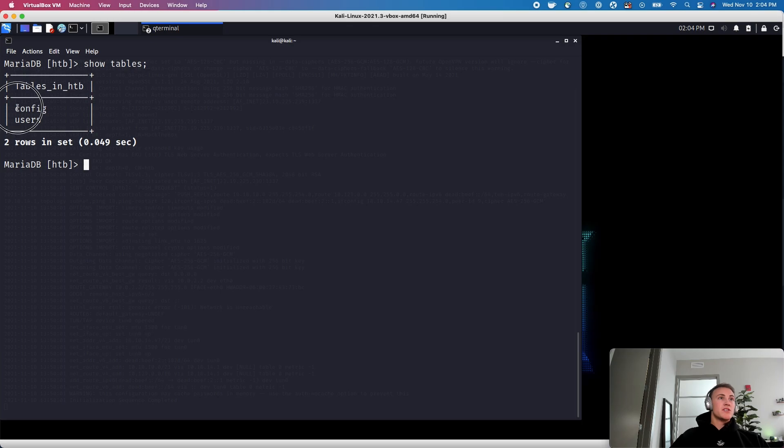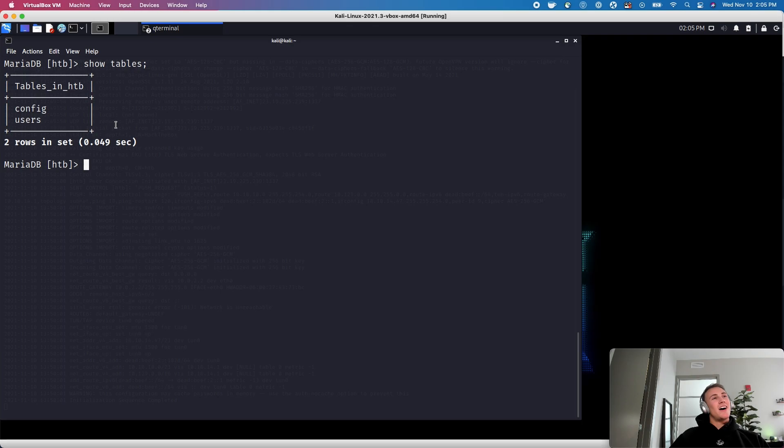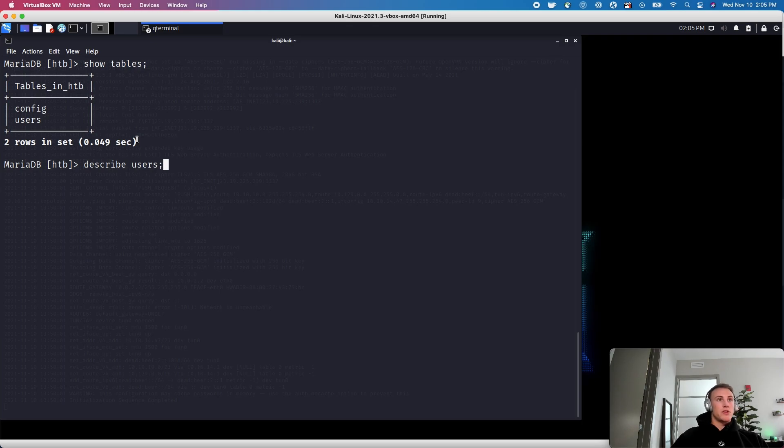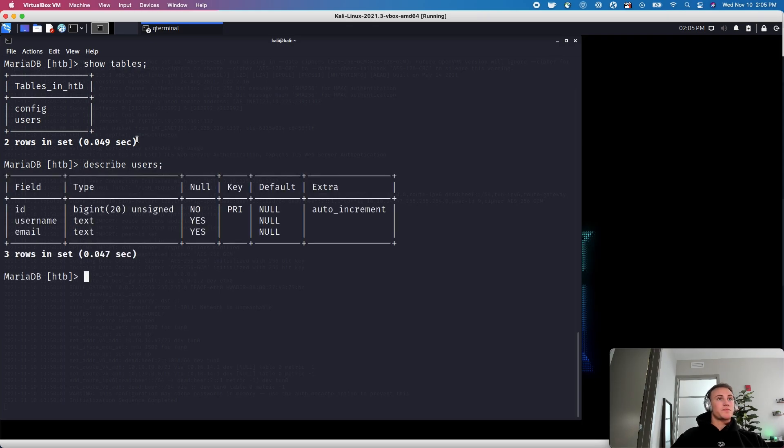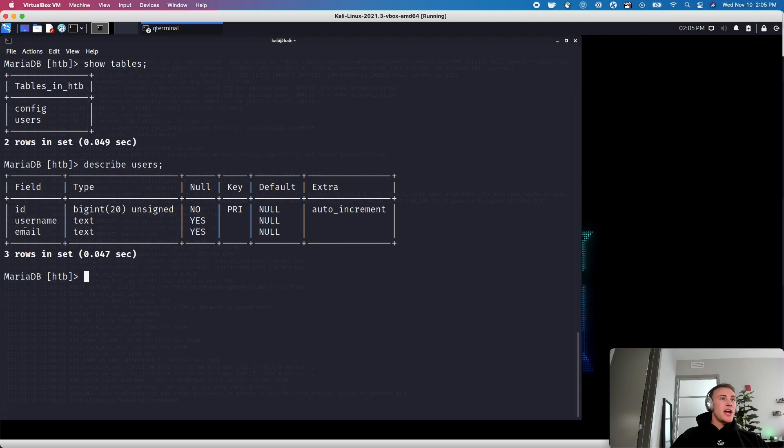Typically this user table is going to be pretty interesting. But let's just go ahead and check out what types of data is in that users table. So instead we can use this keyword called describe. So we'll just do describe users. So we can see within this users table, there's a user ID, a username and an email.